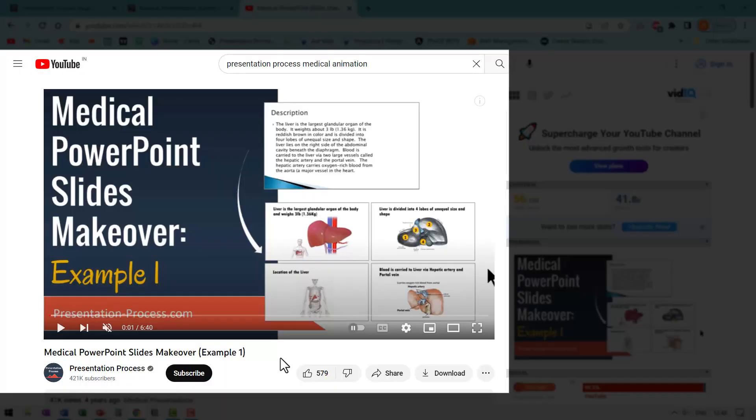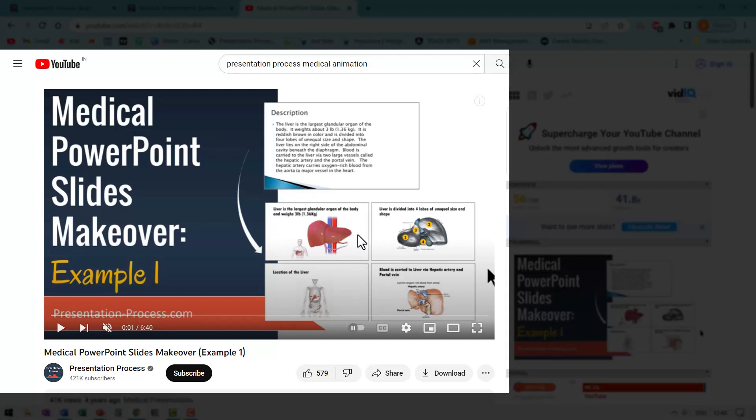If you liked this tutorial, then you will really love this other tutorial called medical PowerPoint slides makeover. This is the first example. Here we take a boring text based slide and show you how to convert it into visual slides like this. It's a very useful video. If you are into medical presentation creation, I will leave a link to this video right here on your screen. You can click on the link and watch that video next and I will see you inside that video.